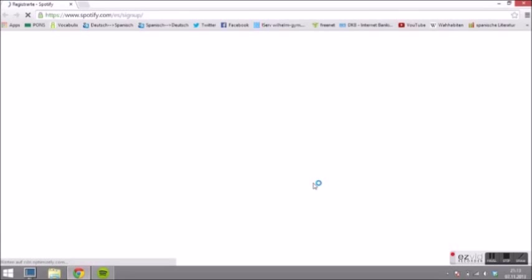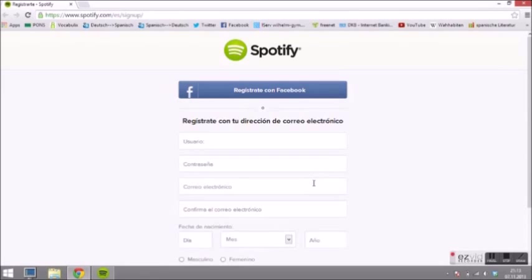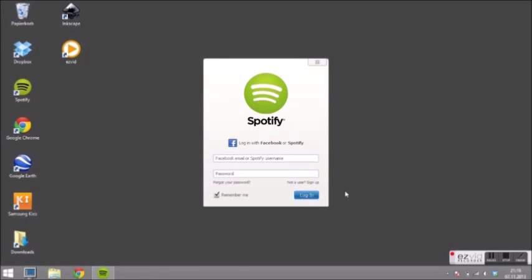The program will open a new website. Now you can log in to Spotify.